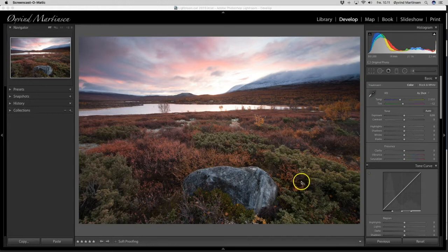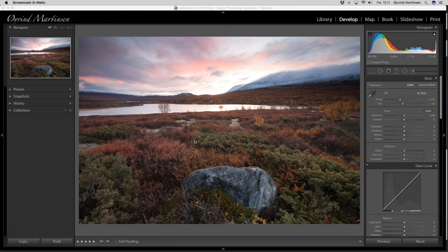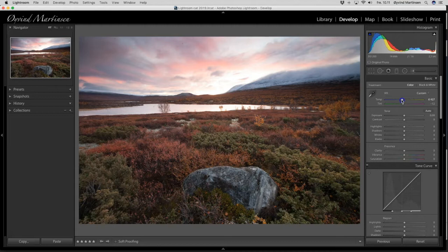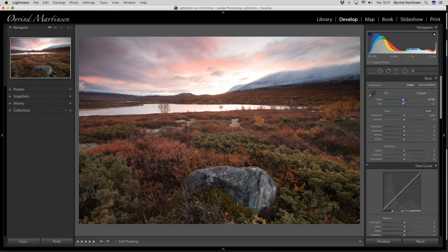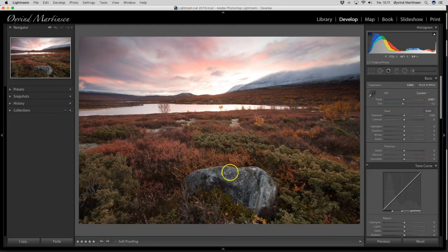So first thing I want to do is to warm up the color temperature. So I go up here to the temperature. I want to drag it a little bit to the right so we get the warmer tones in the autumn colors here. A little bit more. Yeah, around here. A little bit more. There. Now we have warmer tones here.